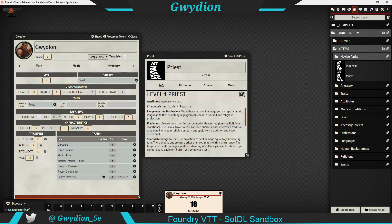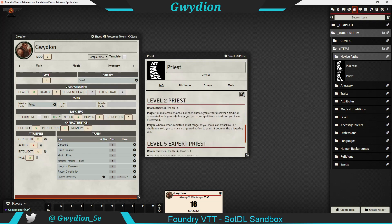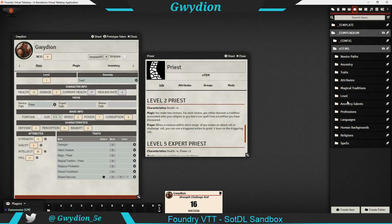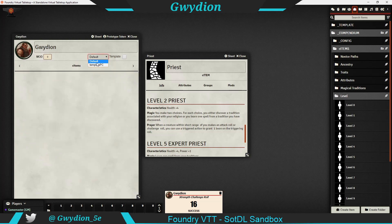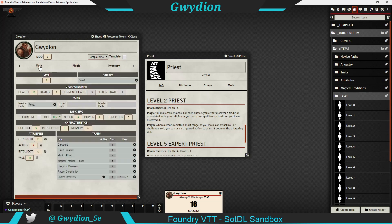Level two Priest gives health plus four. Just to show one more time how easy it is to level — I drag on the level item, and it should give me health plus four. You only need to do this once after you've updated. There you go — health went from 19 to 23.